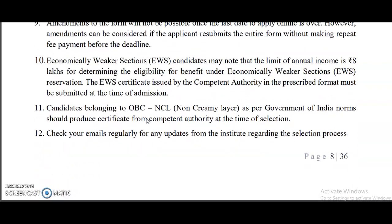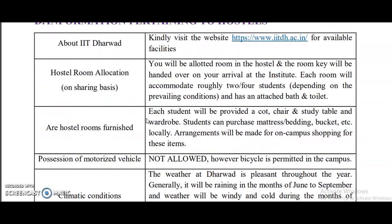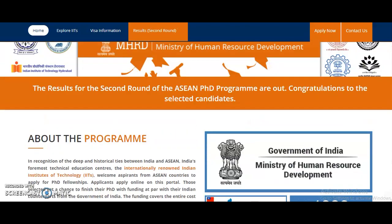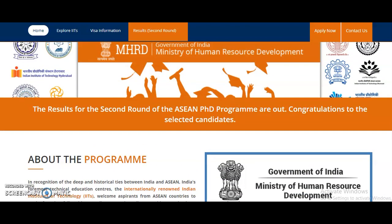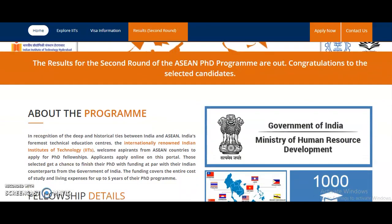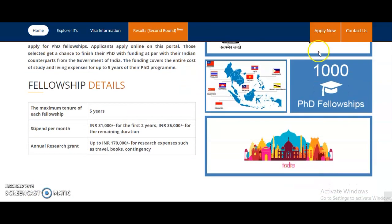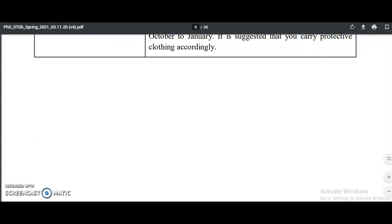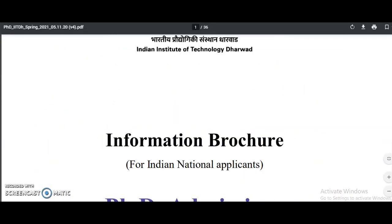For your reference, I will provide the notification link in the description box of this video. Different fellowship programs are also available for the PhD program, including the ASEAN PhD Program, which you can apply for right now. Please share this information with friends or colleagues looking for such opportunities. For more notifications, subscribe to the channel and tap the bell icon.